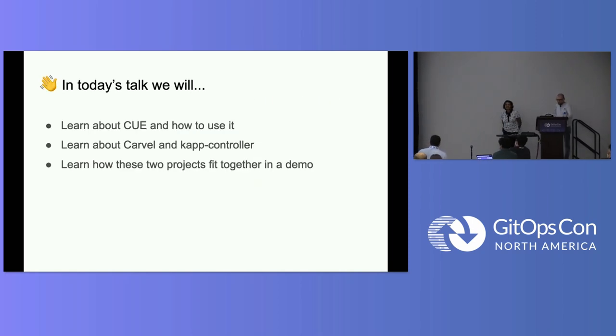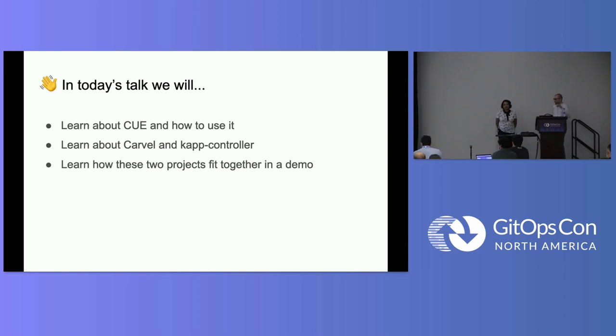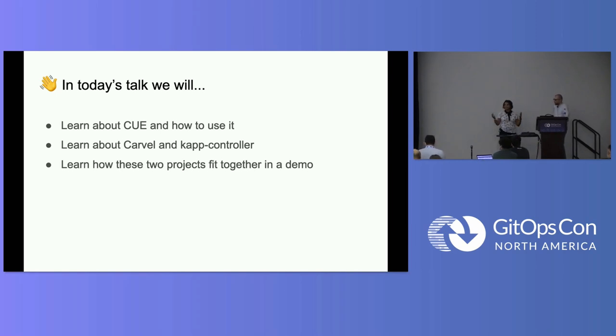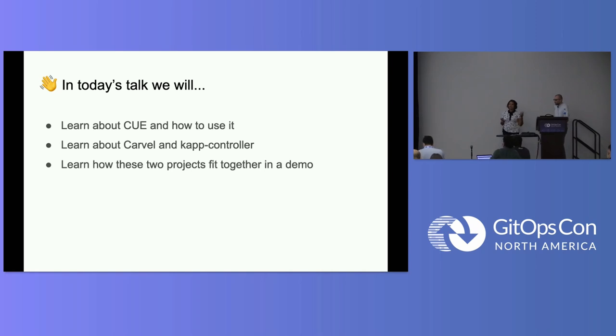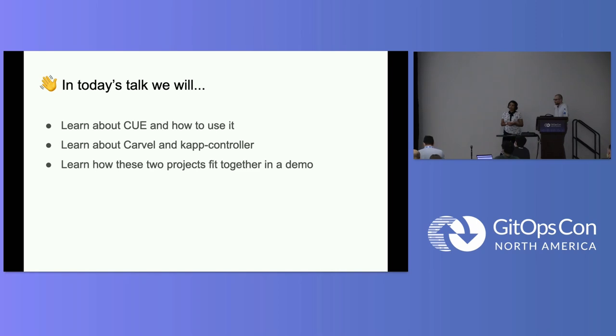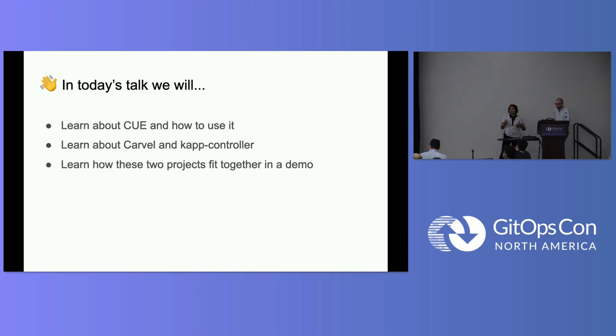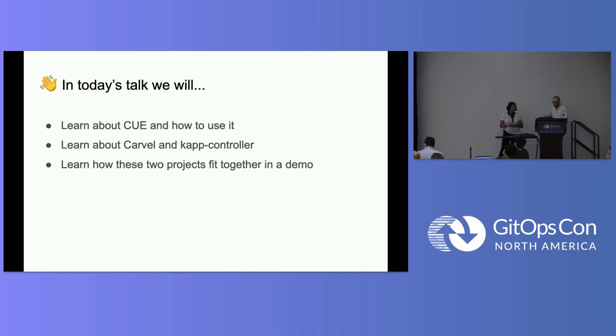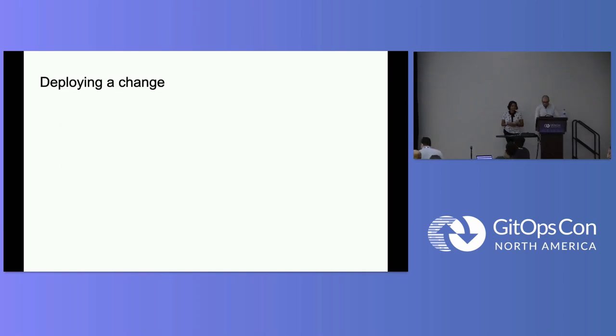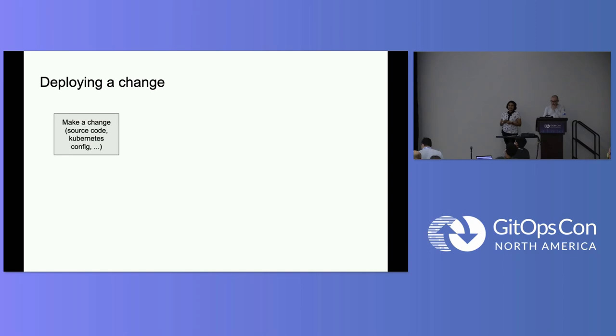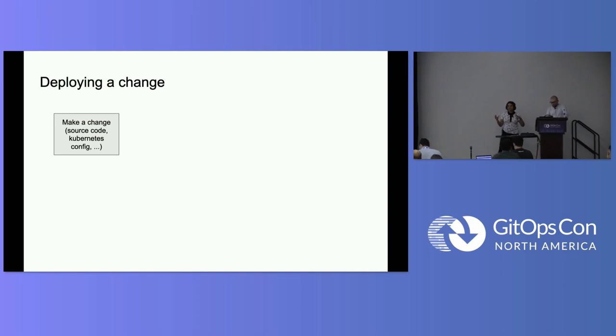And today, we'll talk a little bit about Q and Carvel. This is more of us sharing our learnings. We've been playing around a little bit with Q, and so we wanted to share what we've learned about Q, what we've learned about how to use it, share a little bit about Carvel and CAP controller, and talk about how these two projects fit together and you could potentially use them together.